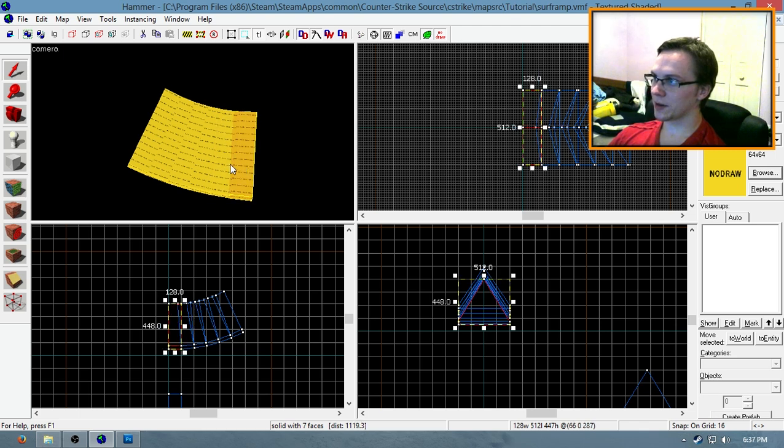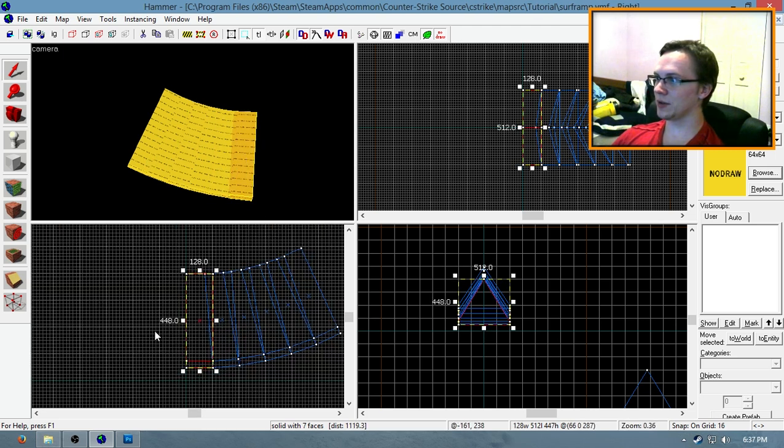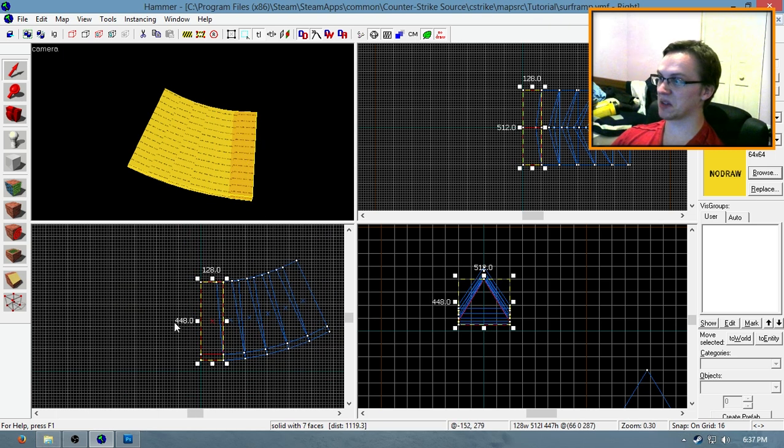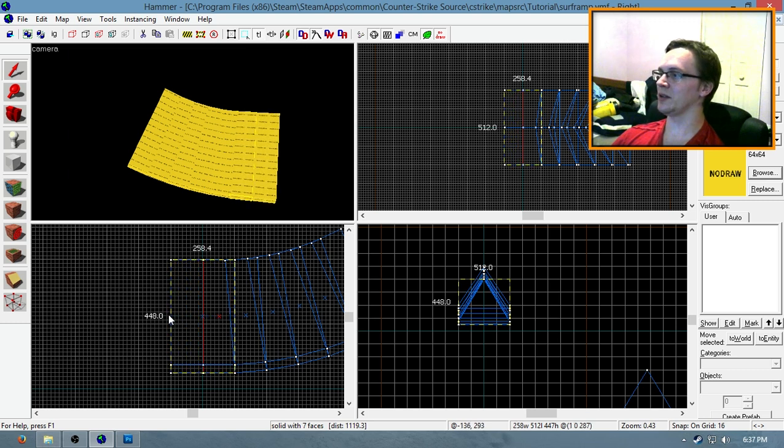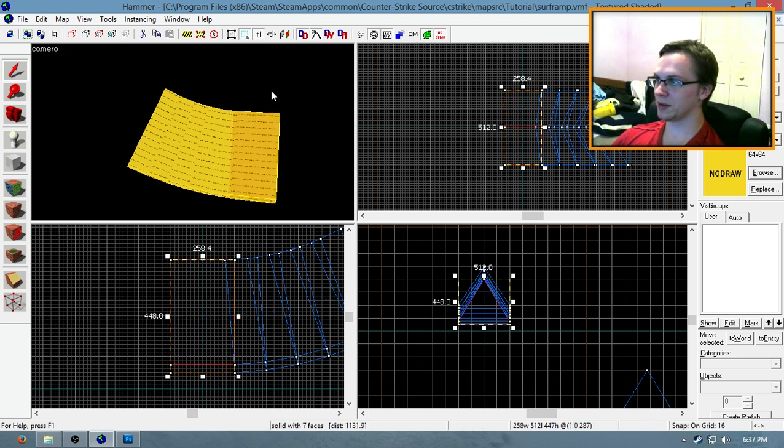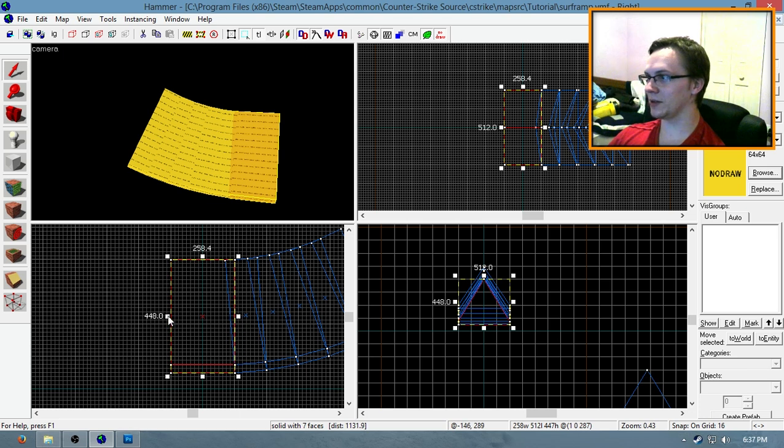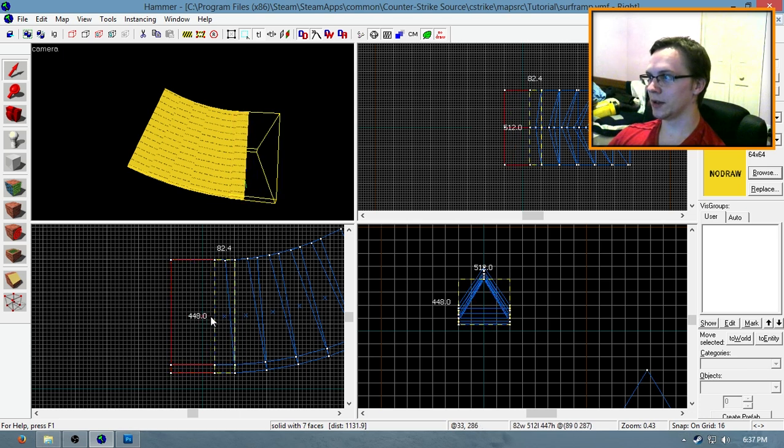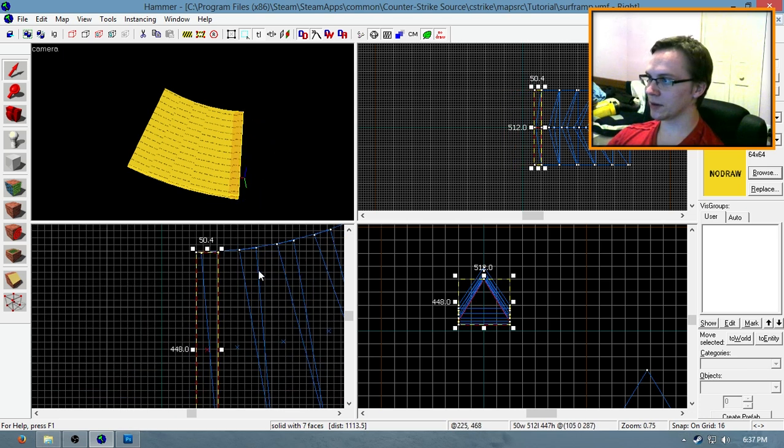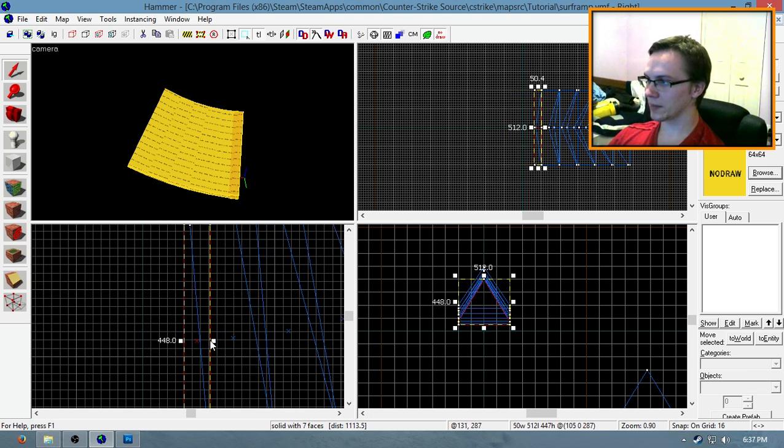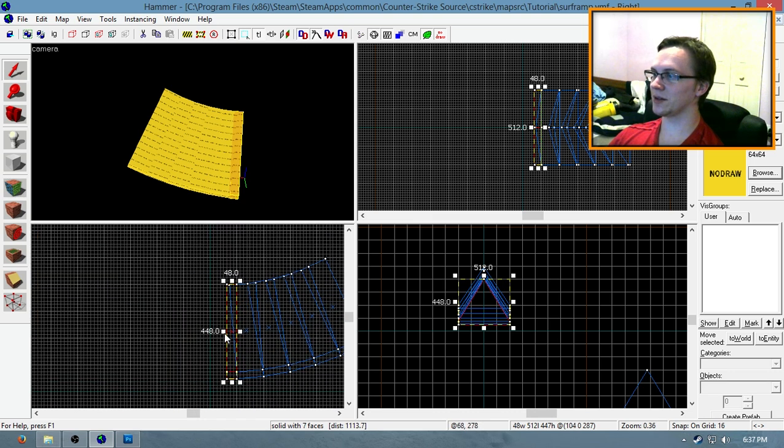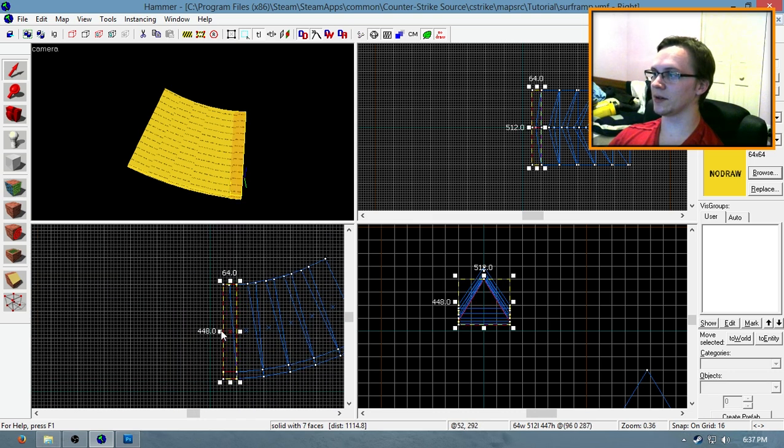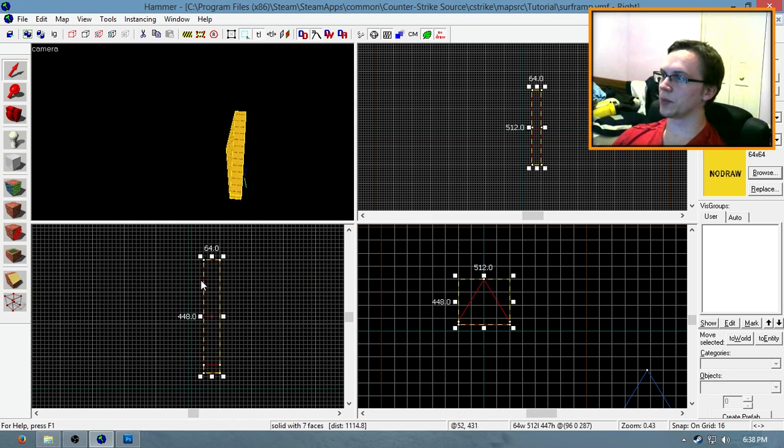So you can also increase the width of your segments to, say, 256 units to make a longer surf ramp with a more drawn-out curve, or you can decrease it to 64 units to create a tighter curve. I'm going to make another surf ramp real quick with a width of 256 units per segment.